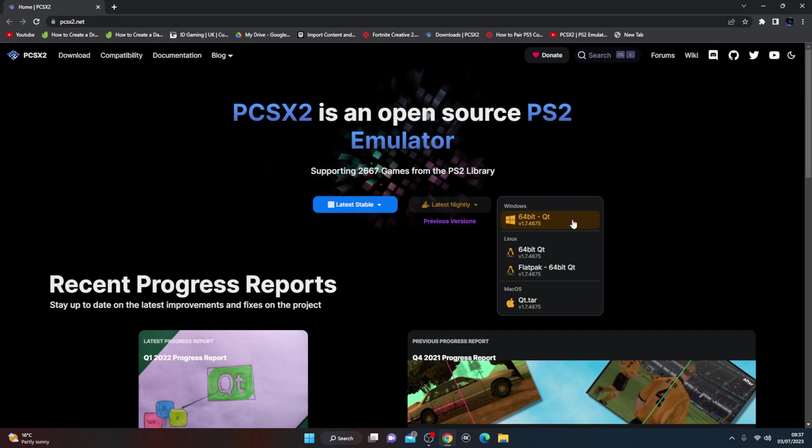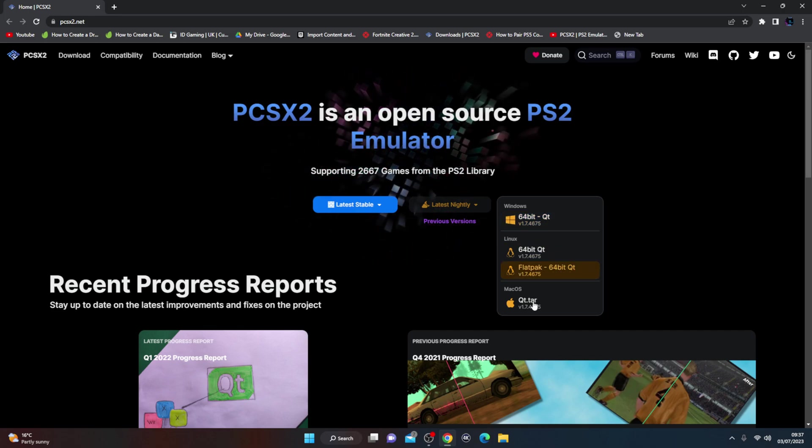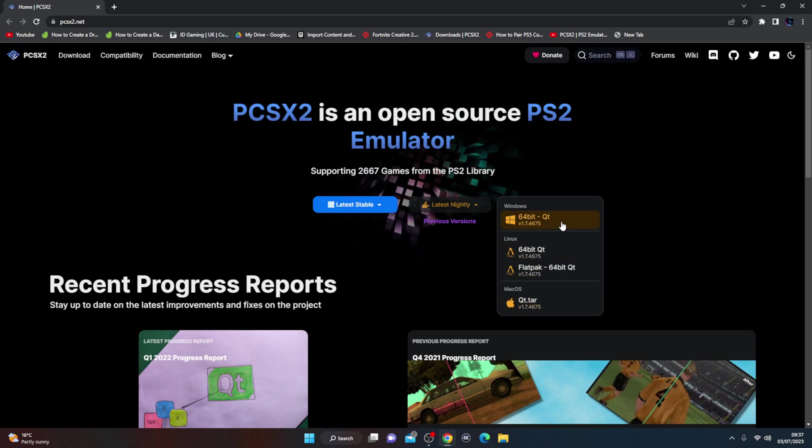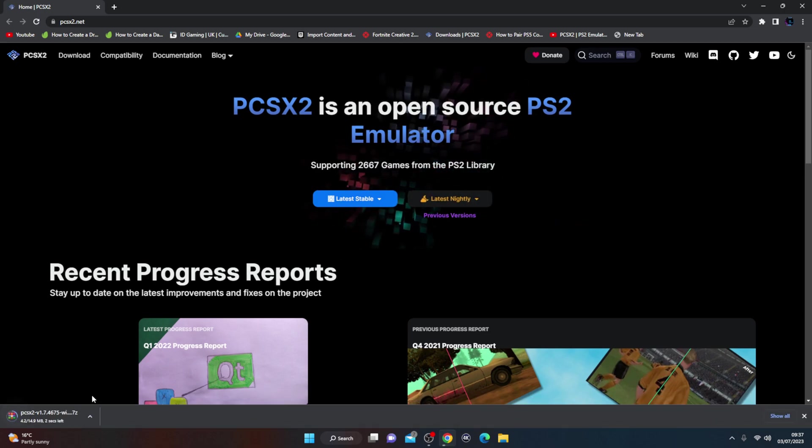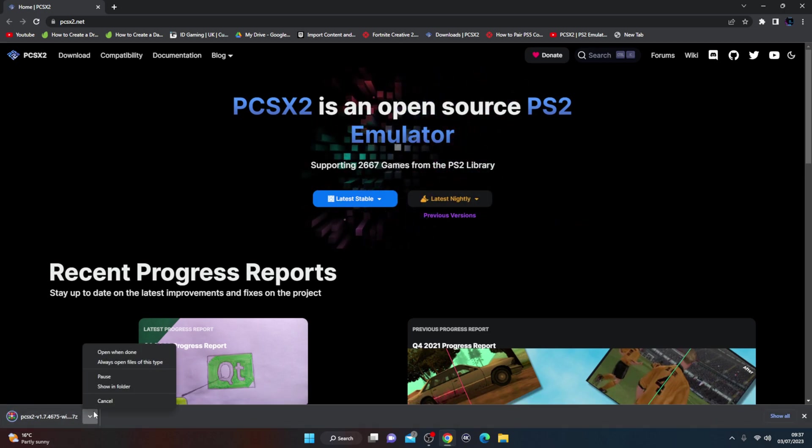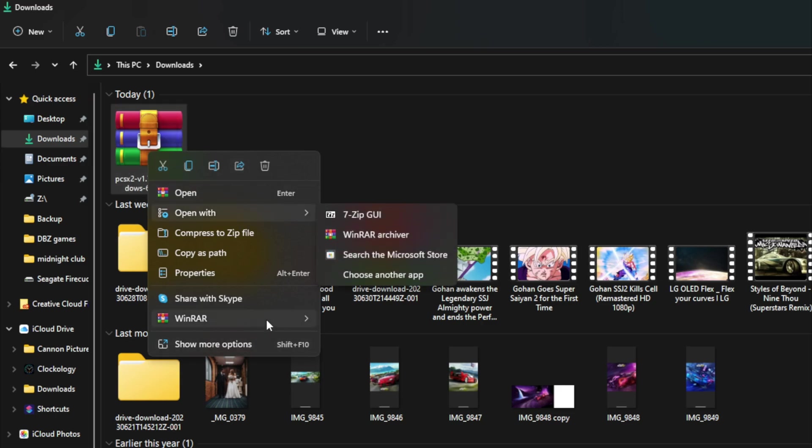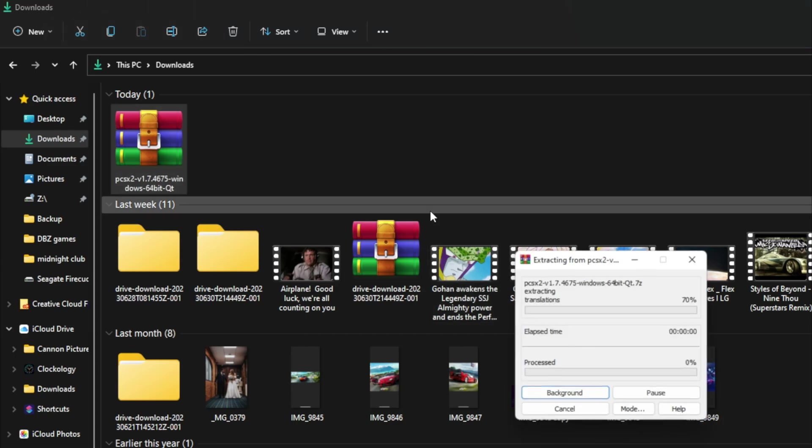We're going to go for the 64-bit Windows. If you're running Linux or if you're running Mac Apple, whatever, so we're going to go the Windows one and we're going to leave that to download. Here it is, so we'll just right click it and use WinRAR and we're going to extract it here.